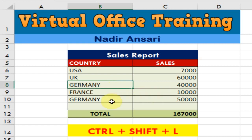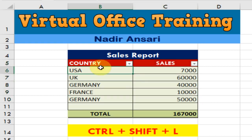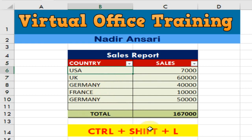If you want to apply the filter again, first select your data and then press Ctrl+Shift+L — it will apply the filter. You can use this shortcut key to both apply the filter and remove the filter.